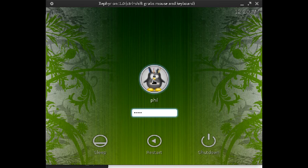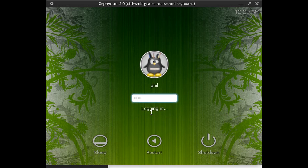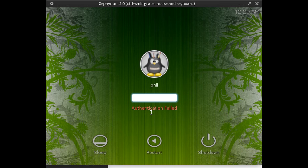This one is more like you know from a Mac. Select your user icon and type in your password. We have shutdown, restart, and sleep.